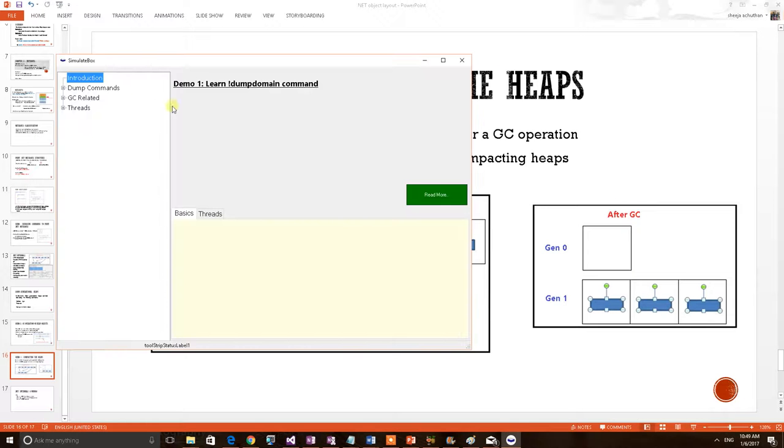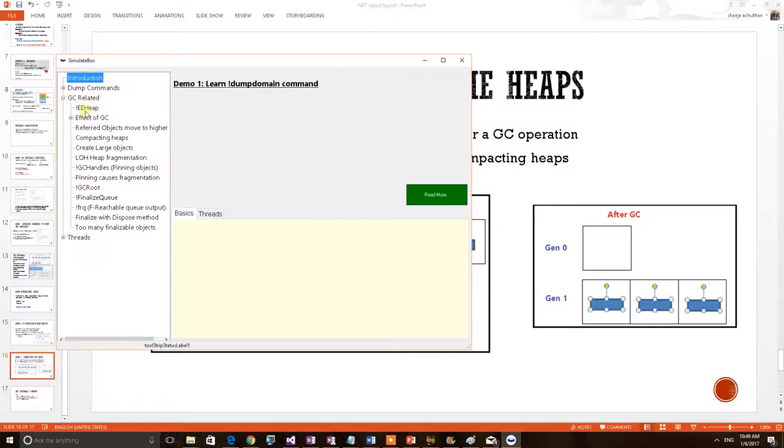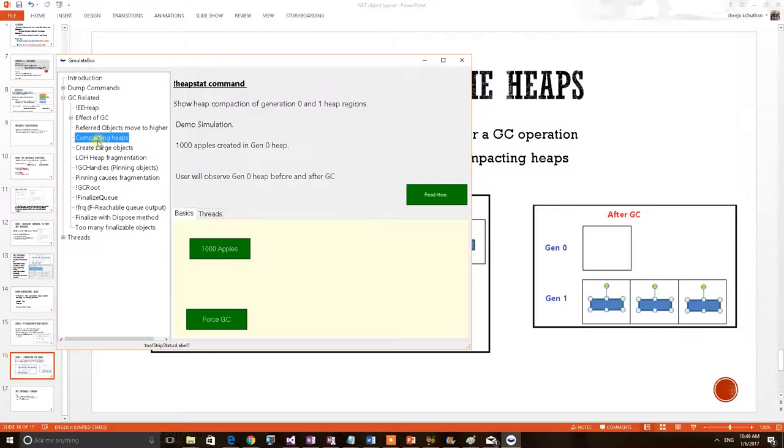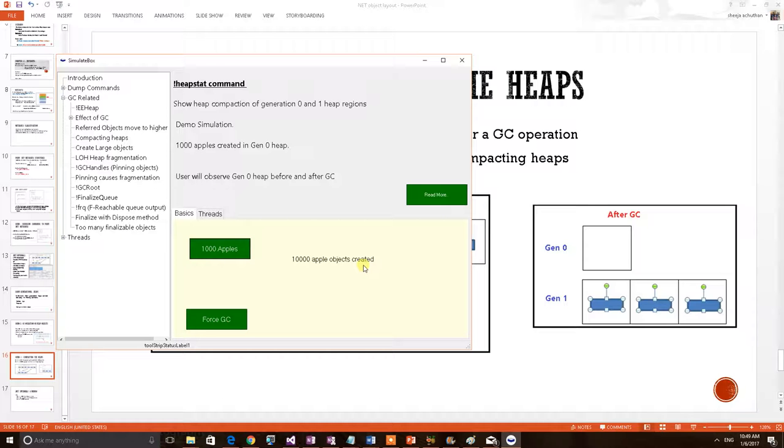So here is my test application where we have made so many demo scenarios to prove CLR theorems. So here I am taking compacting the heaps. I am creating 10,000 .NET objects, Apple objects. When a new object gets created, we have learned that the object will go and lie in the Gen0 heap region.